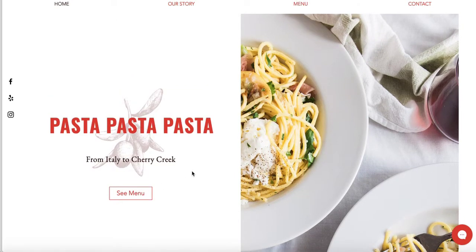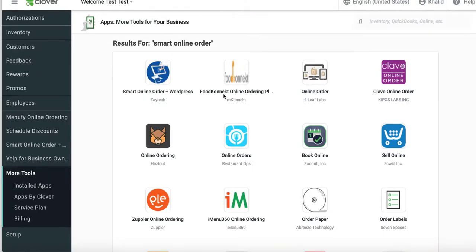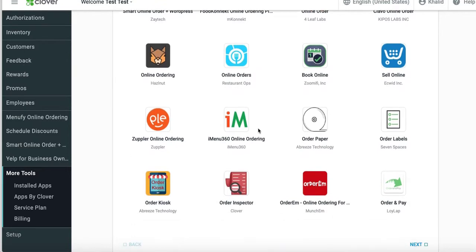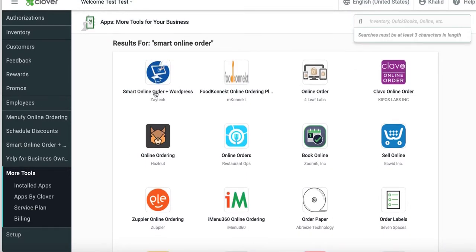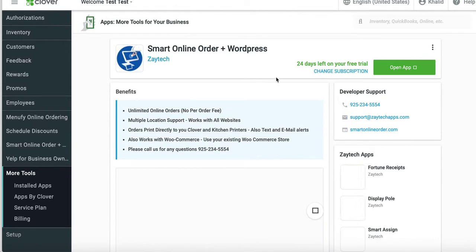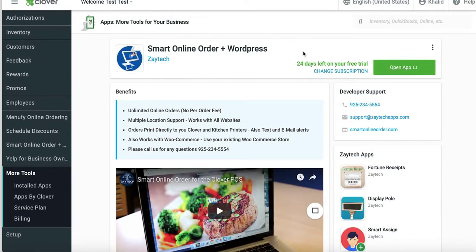You're wondering how to get that order online button to work with your Clover. The workaround is straightforward: go to the Clover App Market and search for Smart Online Order. Install this app, press open, and we will create an order online page for you.